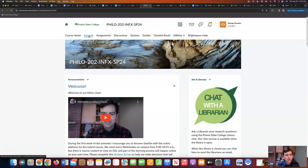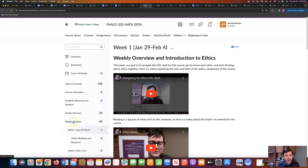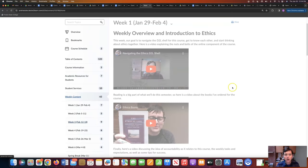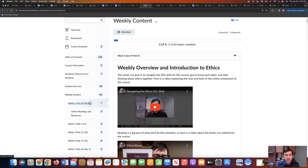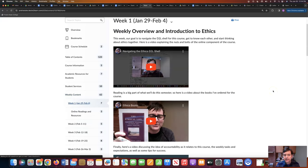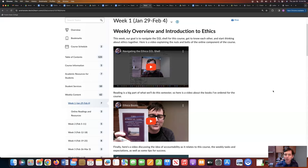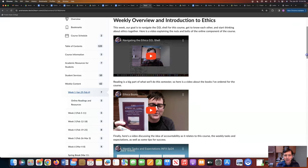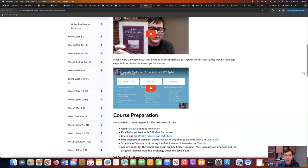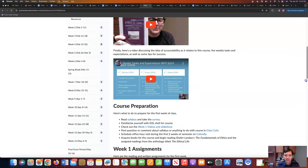You can go directly to the weekly content menu here, scrolling down to week one, and here we've got the overview for the week. This week is about introductions — introductions of me, introductions of yourselves, introduction to the book, and introduction to the D2L shell. Here's a bunch of videos you could watch on the books, on navigating this shell, on the weekly tasks and expectations for this ethics class.